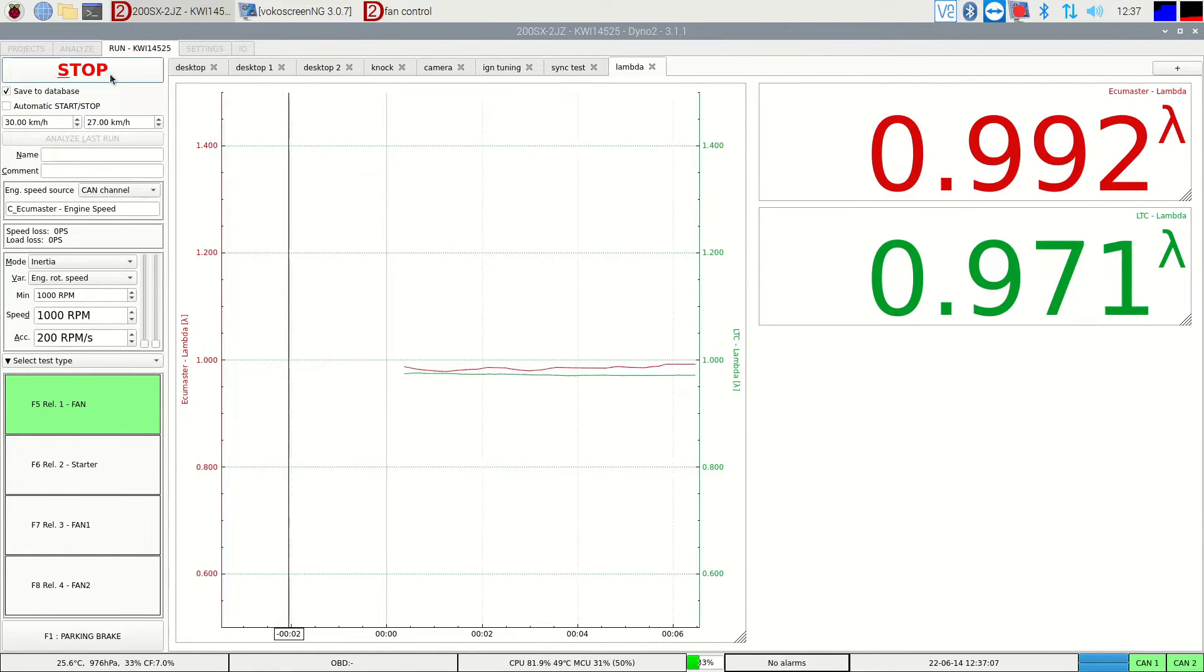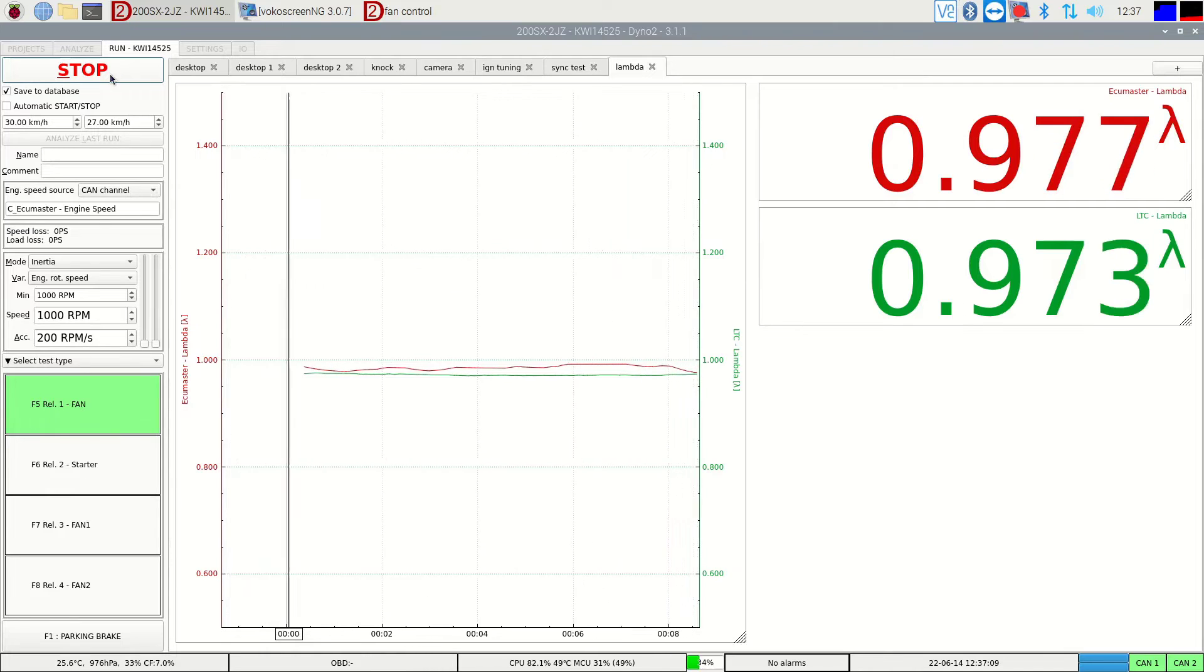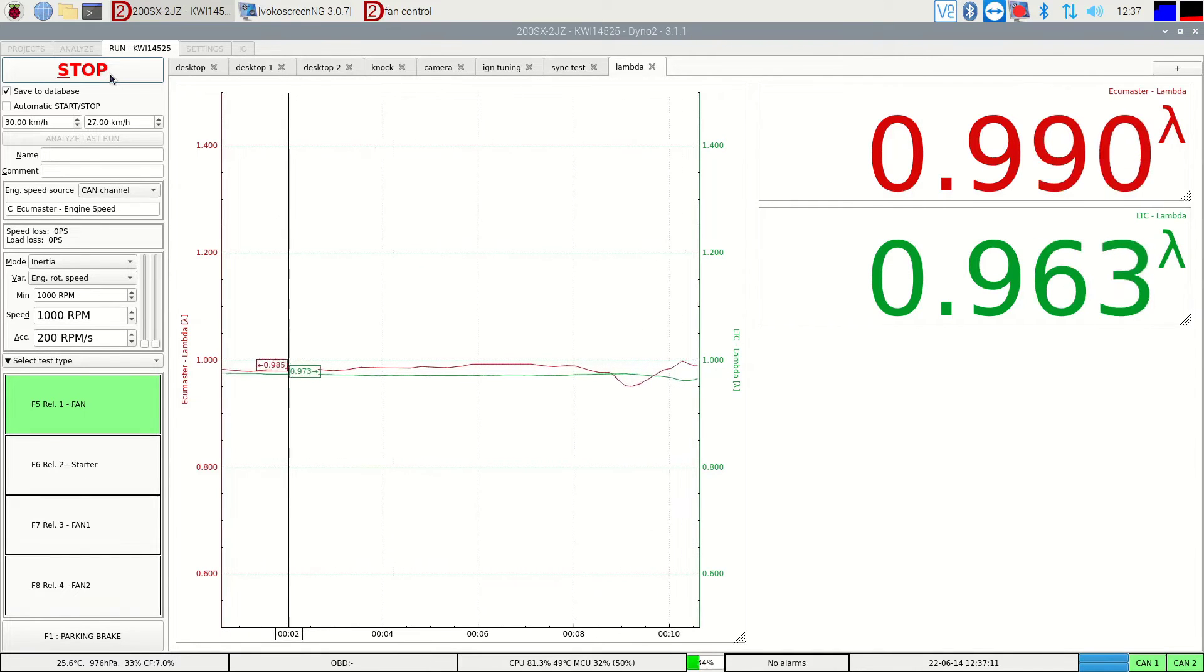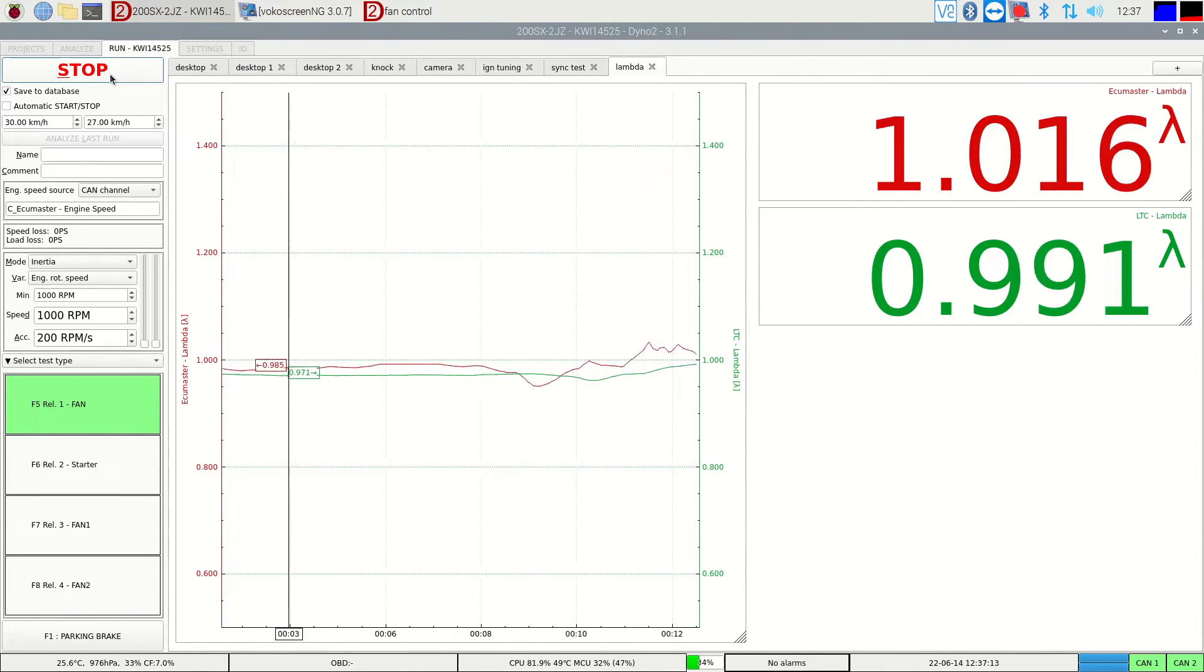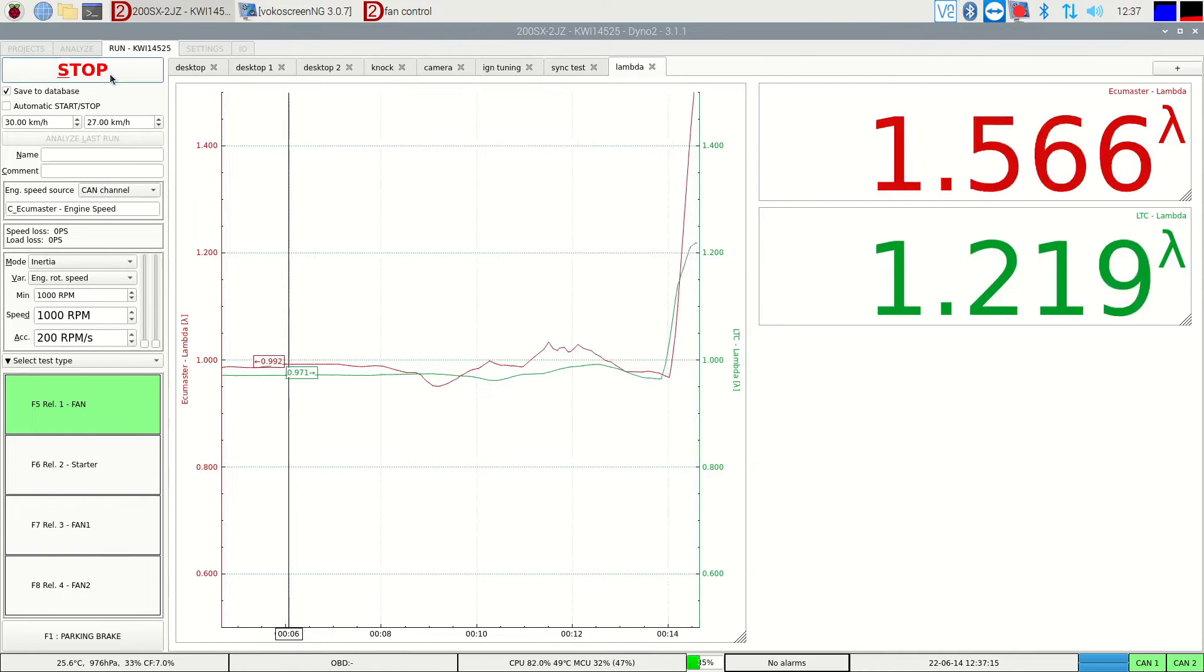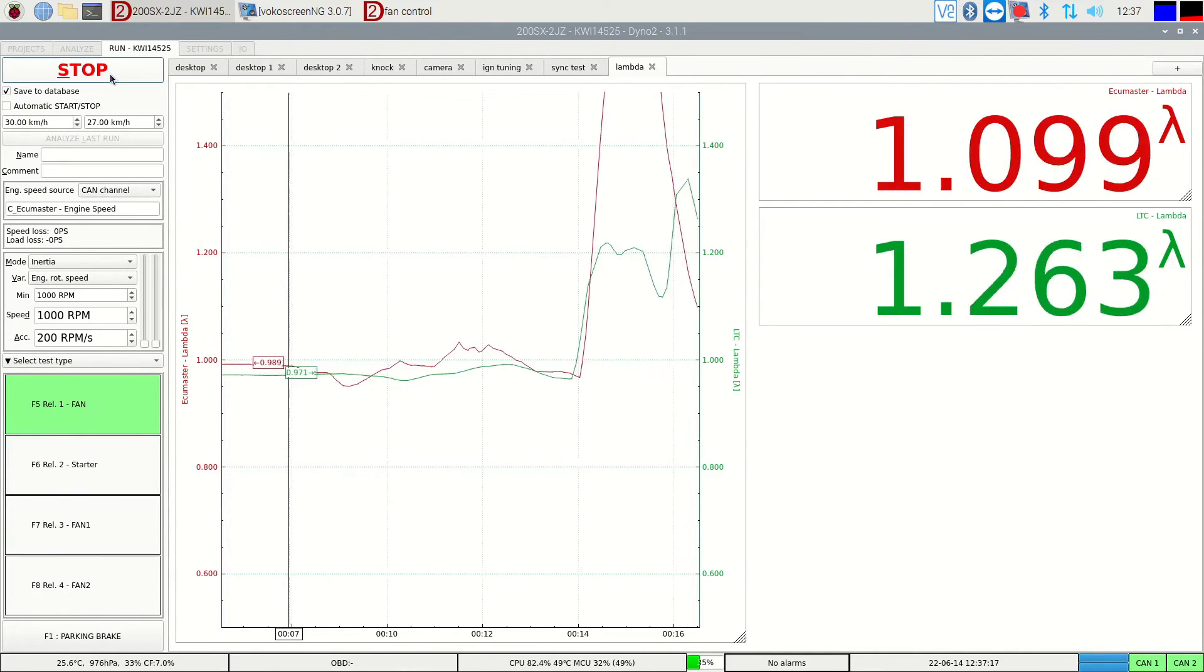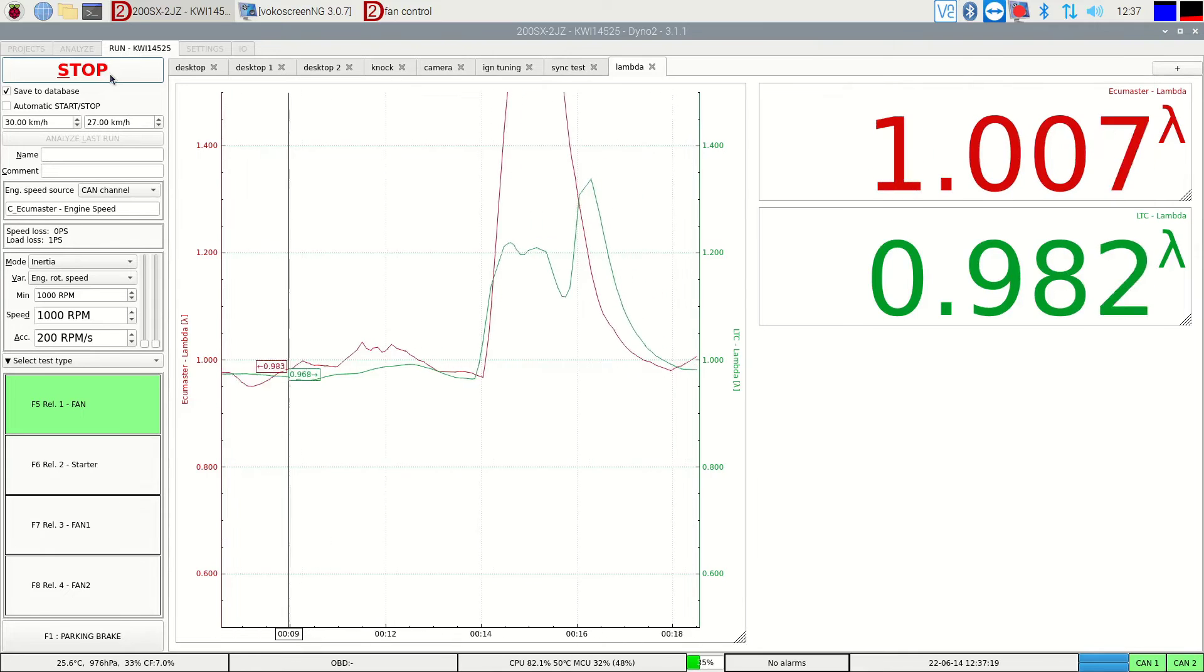the tailpipe sensor has some significant delay at low engine speeds and loads, but as soon as we press the gas, the readings become quite fast and accurate.